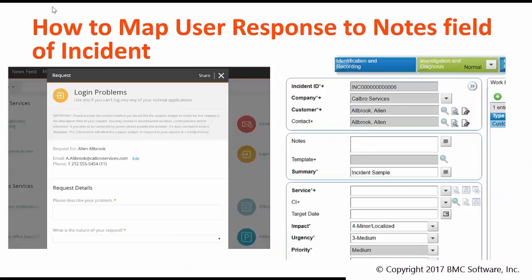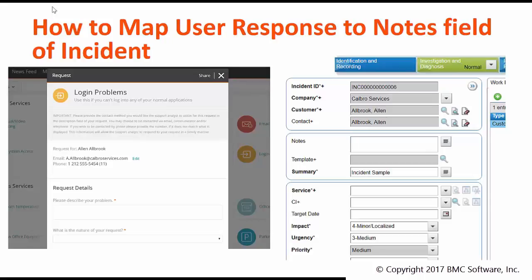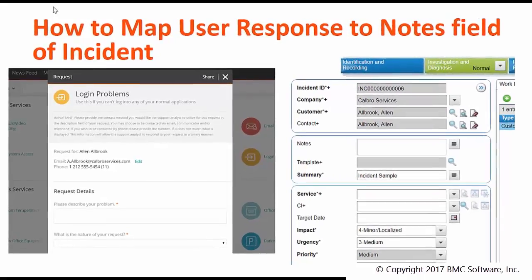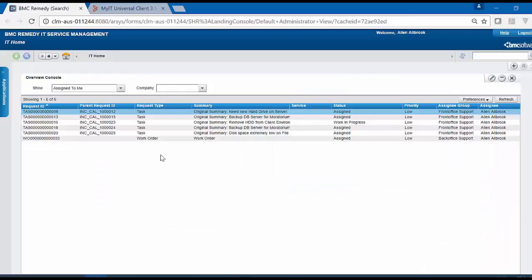In this video, we will look at the demo on how to map a user response to a notes field in incident. For this example, we will take a user response submitted from MyIT and map it to the notes field in the backend incident request. Now let's take a look on how we can configure this.